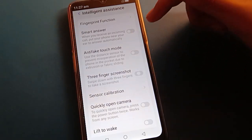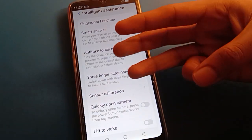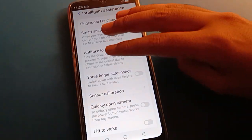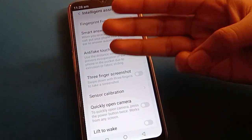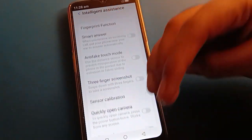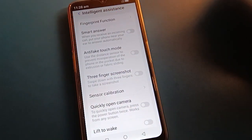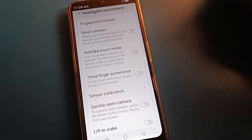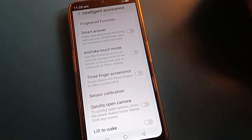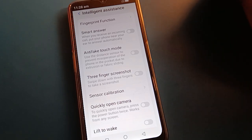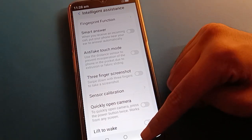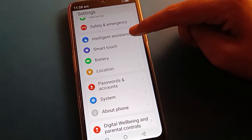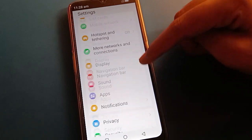If you turn off the three-finger screenshot option, you will not be able to use the three-finger screenshot setting. If you have any problems with your Lava Mobile, you can ask me in the comment section and I will help you. Bye bye, thanks for watching!